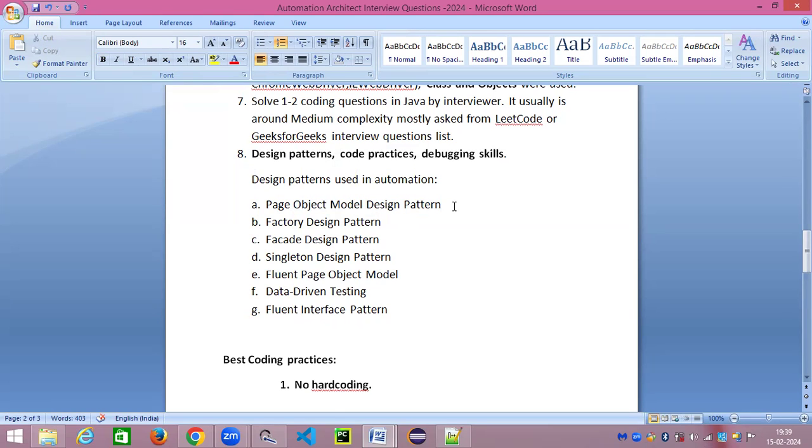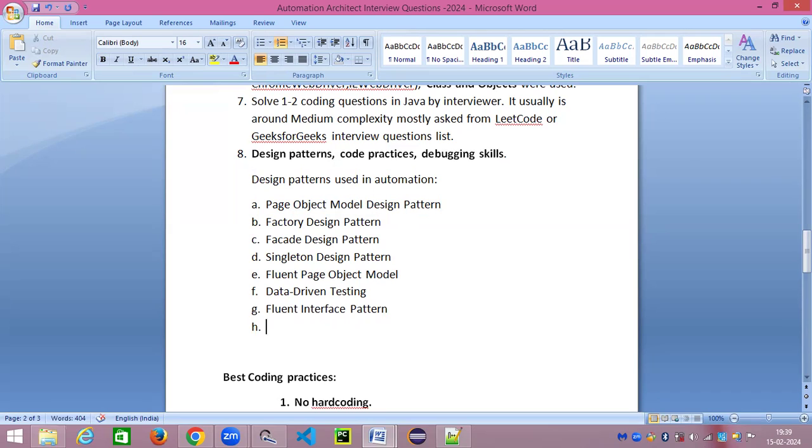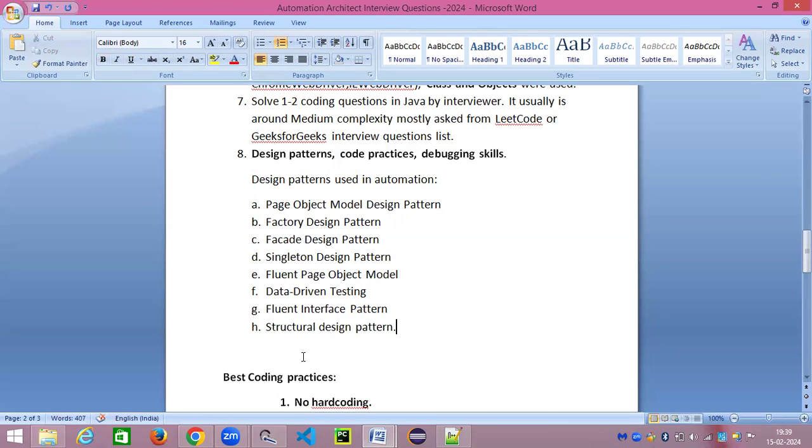You should be able to confidently explain whatever you are trying to explain about the design pattern. It could be any of these patterns. These are some of the important design patterns which are used in automation in day-to-day life. I've mentioned a few here but you can still find there are more, like structural pattern is also there.